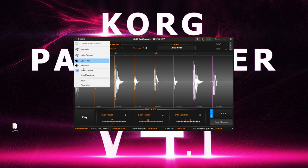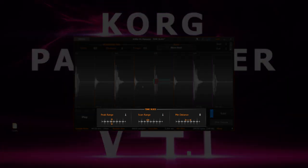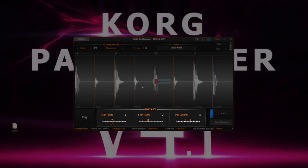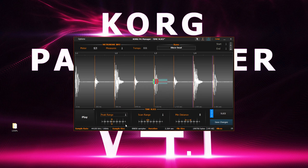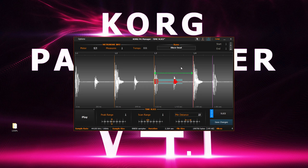The visual spectrum visually lets us see how the bottom parameters are working. The peak range controls the peak detection. The scan range is the width scanning area of the peak. And the minimum distance sets out the minimal distance between each slice point.